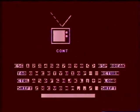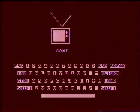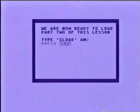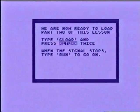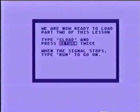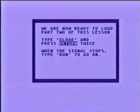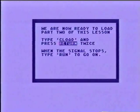We are now ready to begin learning about programming. But first, type CLOAD to load the second part of this lesson.